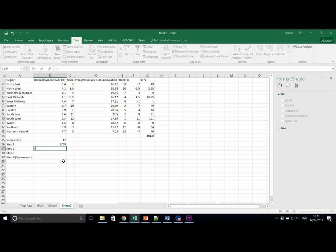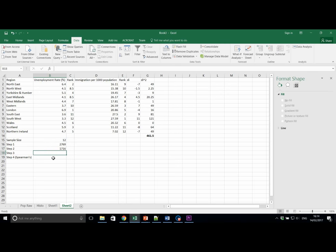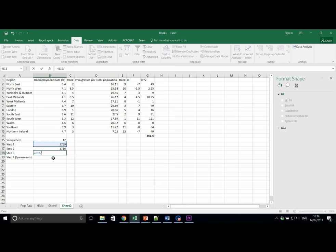In step 2, we want to calculate n cubed, that's the sample size, cubed, minus the sample size again. In step 3, we want to divide 6 times the sum of the differences squared by step 2, n cubed minus n, which gives us a value of approximately 1.6.